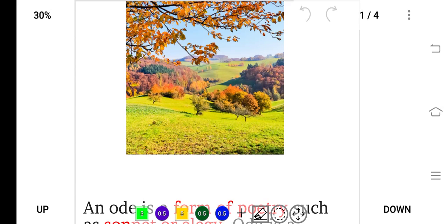Hello friends and welcome to Learn Literature. In this video we will learn about the ode — what is an ode and the types of ode. So without wasting any time let's get started.